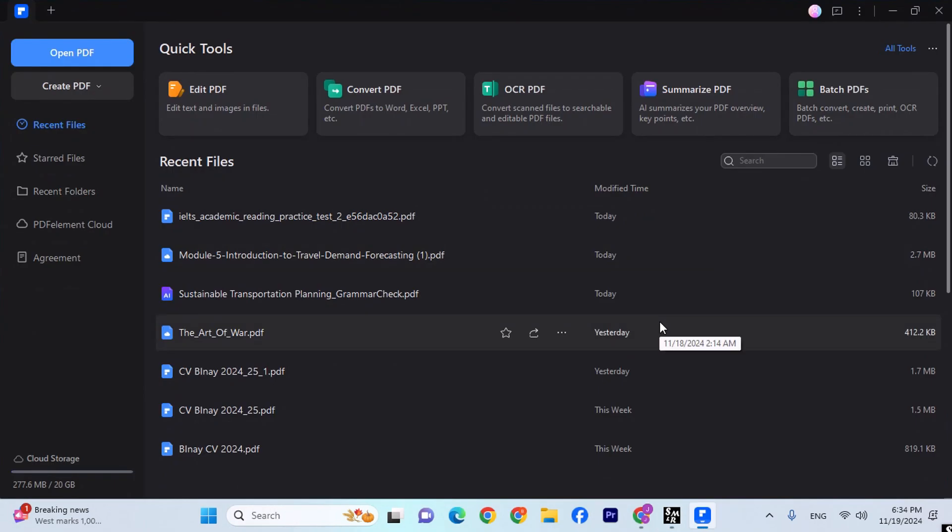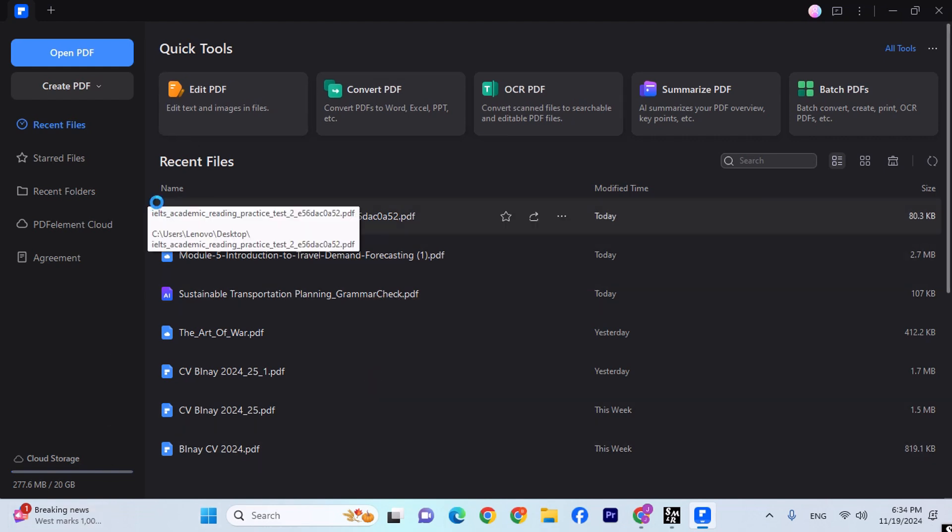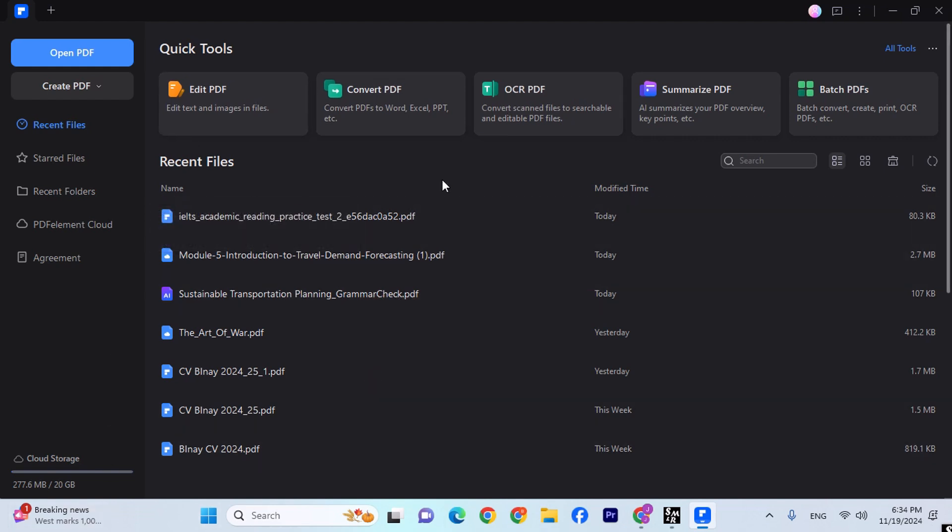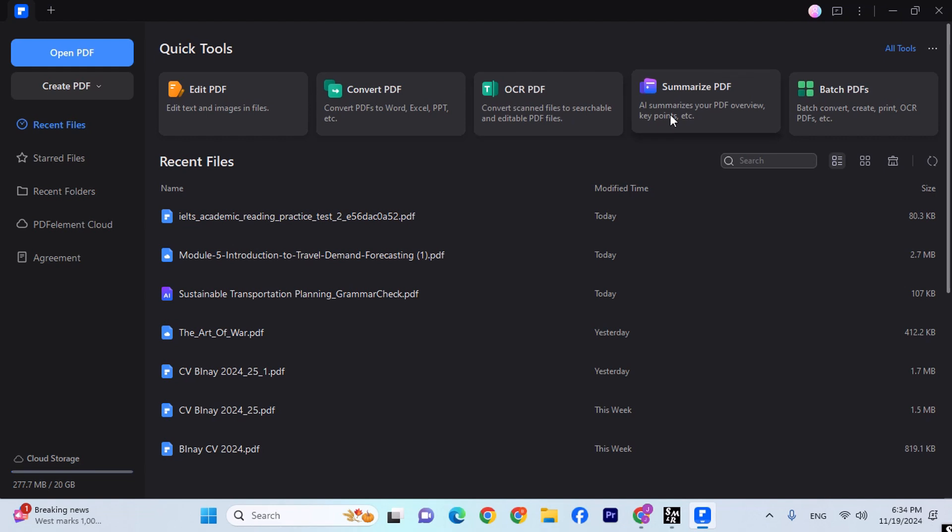This is what you're going to come across. So as you can see, I've already edited some files, and all of my recent files are over here. So all of your recent files are going to come over here. So over here, you can edit your PDF, convert your PDF, OCR your PDF, summarize your PDF, which is the best part, and batch your PDFs. But right now I need to edit a PDF, so let's click over here and select a file.